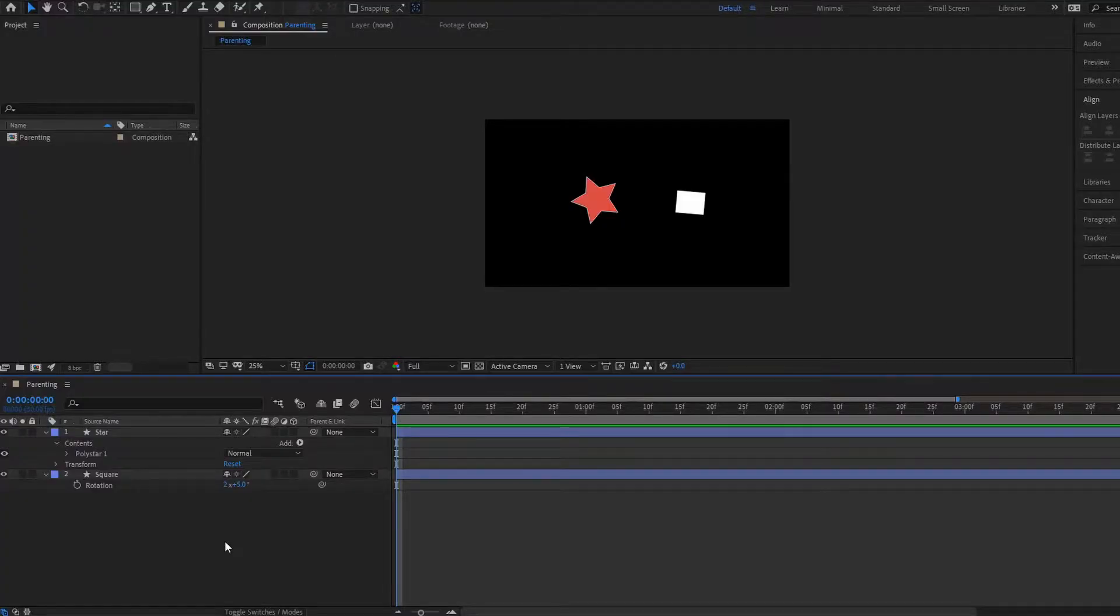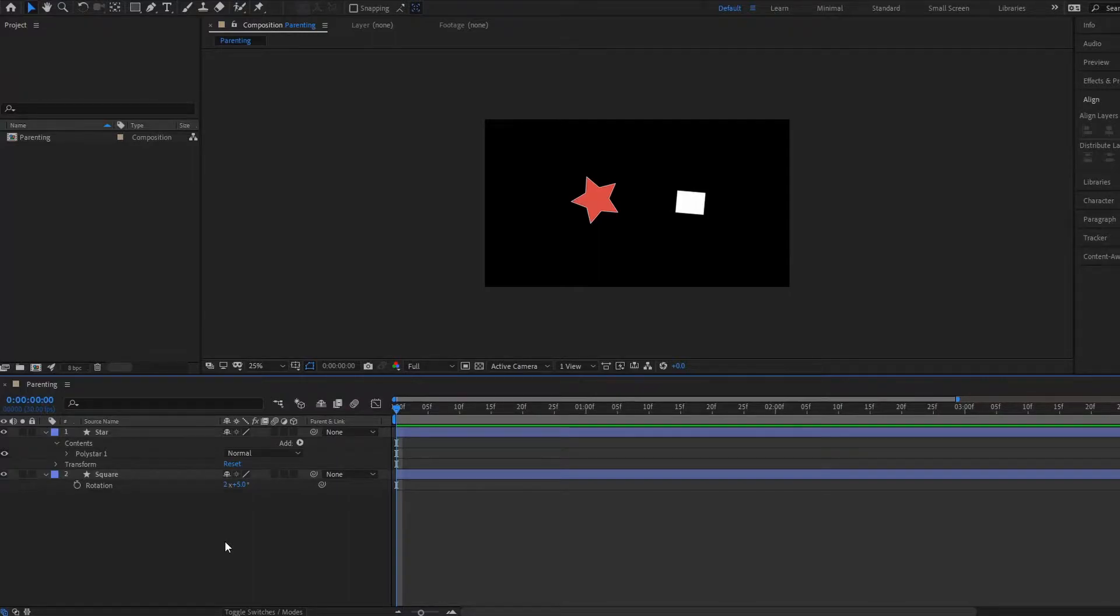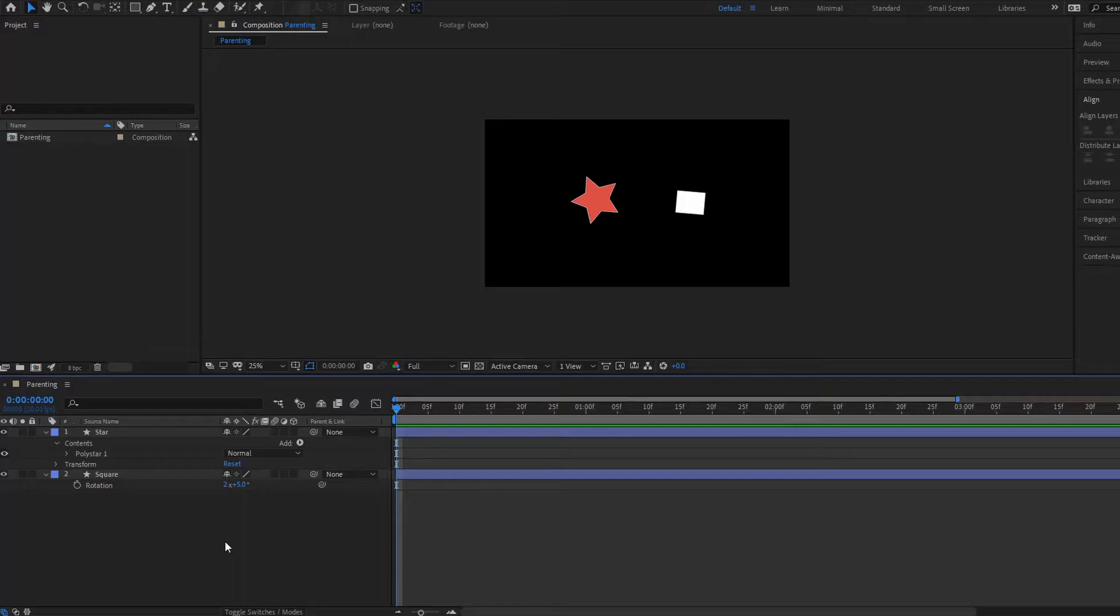Hello there and welcome to this next After Effects tutorial. My name is Kenneth Moore and today we are going to be talking about parenting and parent layers.